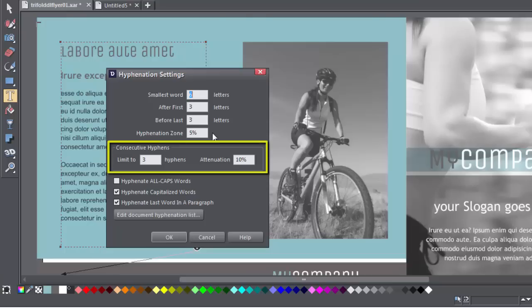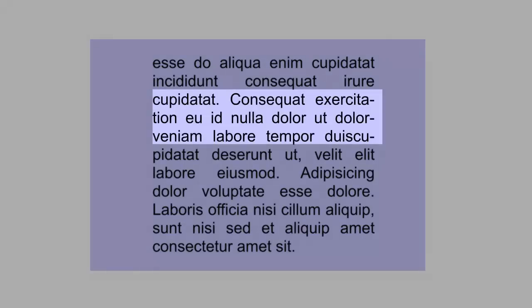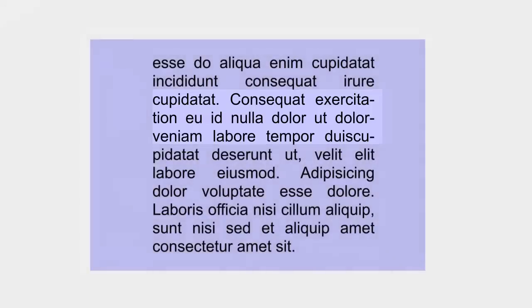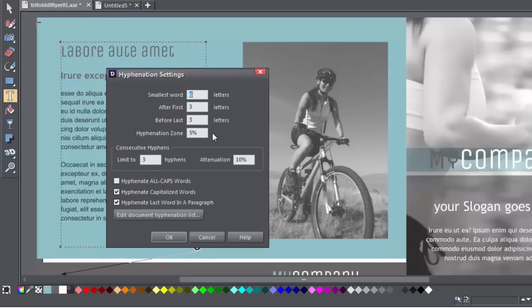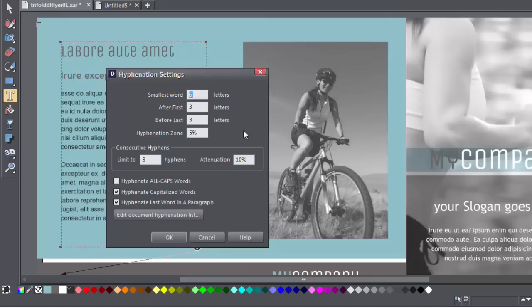Use the consecutive hyphens fields to limit the number of consecutive lines that can end in hyphenated words. The attenuation setting specifies a soft limit on this, so that you can set a balance between having consecutive hyphenated lines and lots of white spaces on following lines. A useful value is between 5% and 10%. Values higher than 20% often stop consecutive hyphens appearing at all.